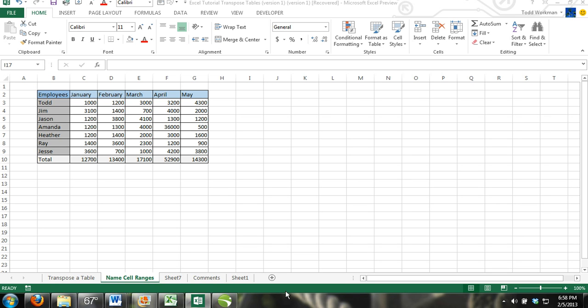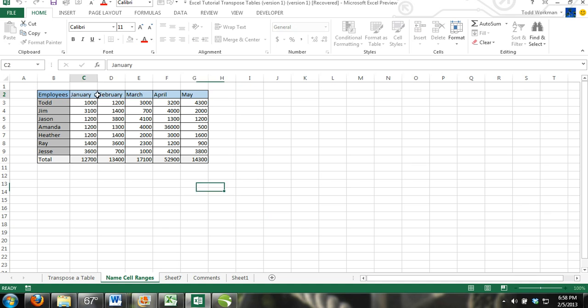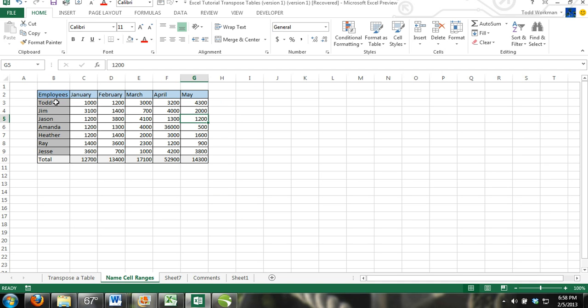What I mean by transpose is you can see this table we have. The months January through May are laid out horizontally, and vertically we have employees. What we want to do is not recreate this, but just transpose it.